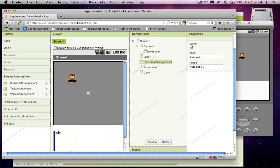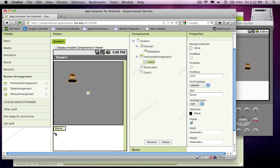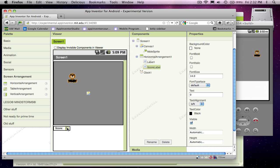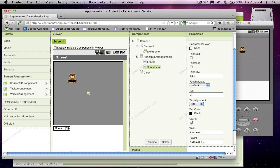That one's just purely to make things look good. And this zero's the number that's going to change. So label one is truly just a label. And score label is some text which has a number in it that we're going to change every time the user touches that mole.